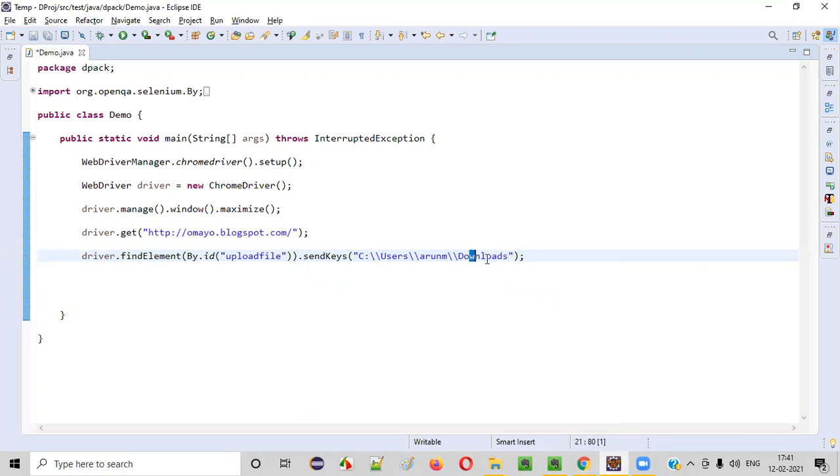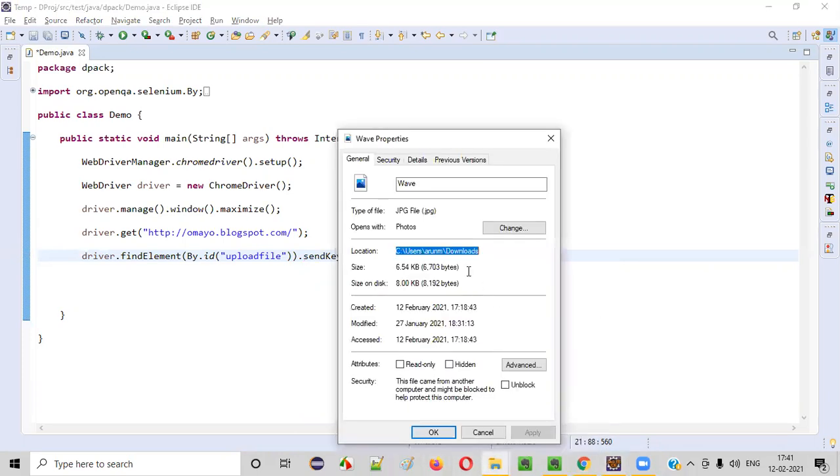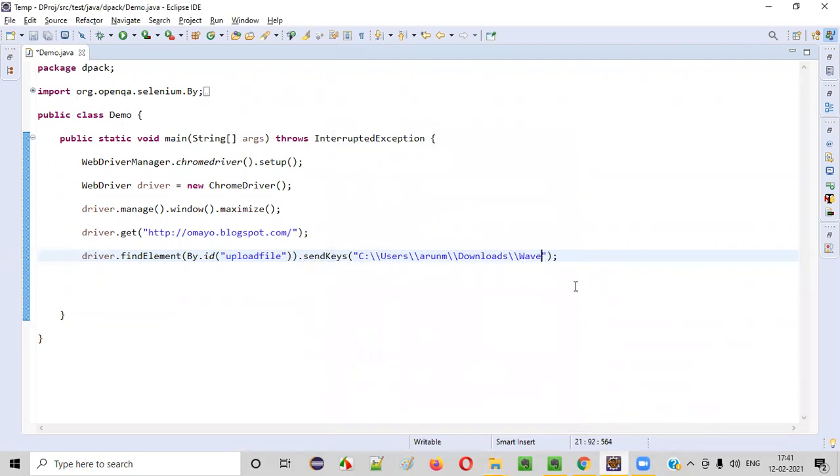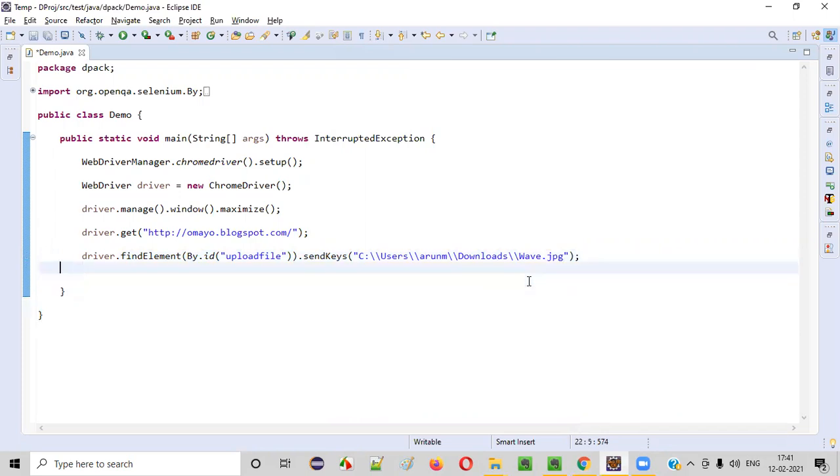Then after the downloads, you have to say again double slash and the file name. Here the name of the file is wave and the extension of the file is dot JPG. So I have to write it manually, wave dot JPG like this. This is enough, this is the code required for uploading this file into the application.